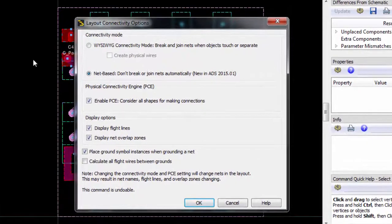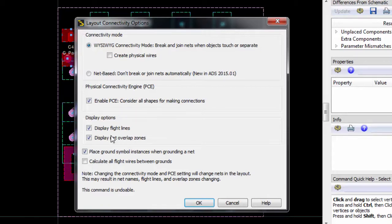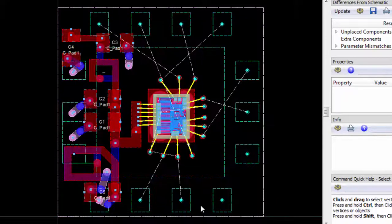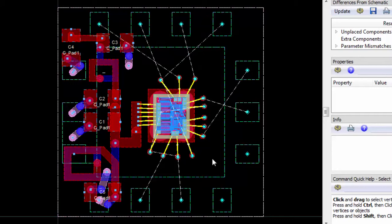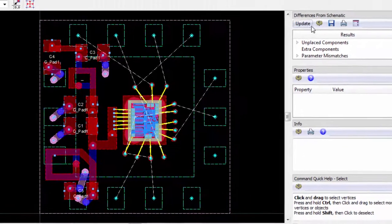First, let's confirm that we've set connectivity to what you see is what you get mode. In addition, let's make sure that the flight lines, overlap zones, and ground symbol instances are checked. We'll make sure that the scorecard from the changes from the schematic and layout is auto-updated.